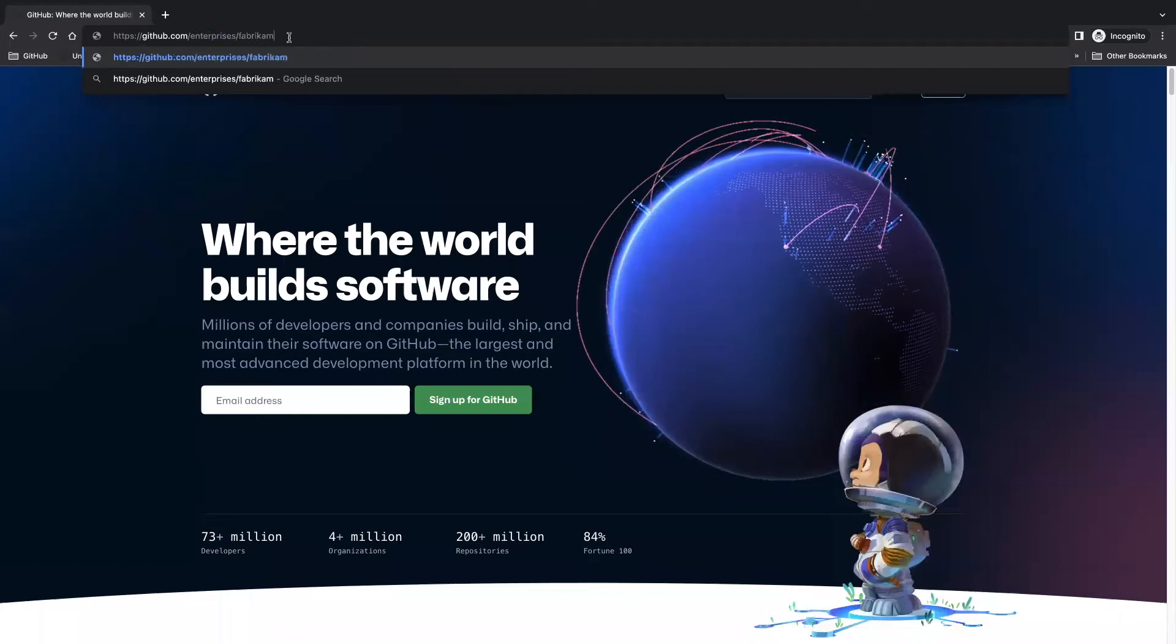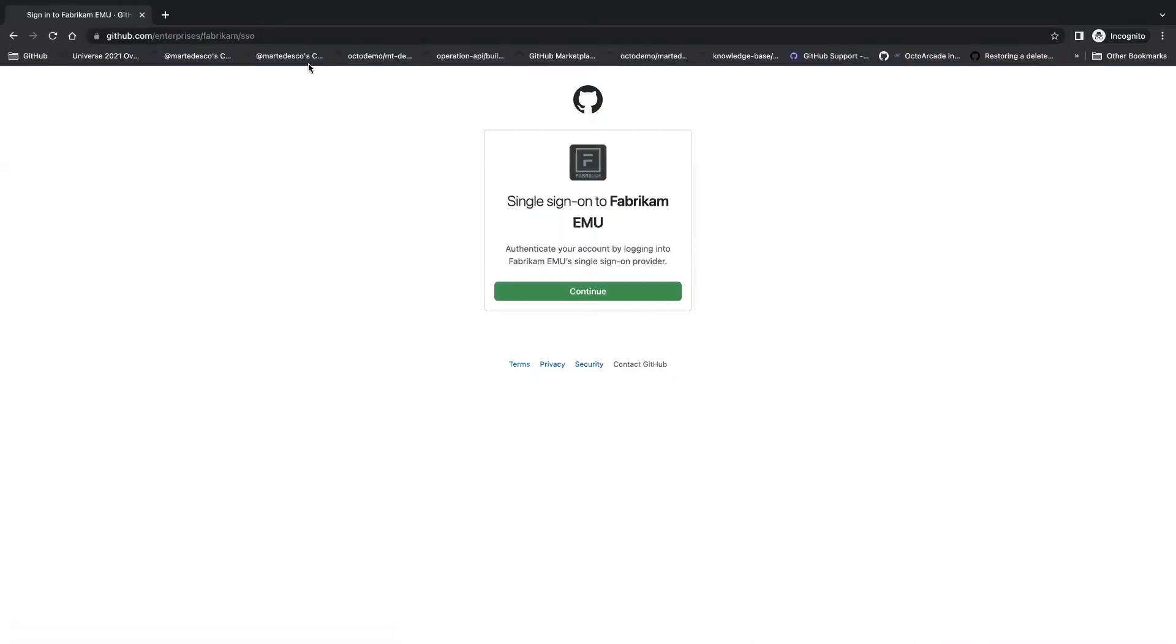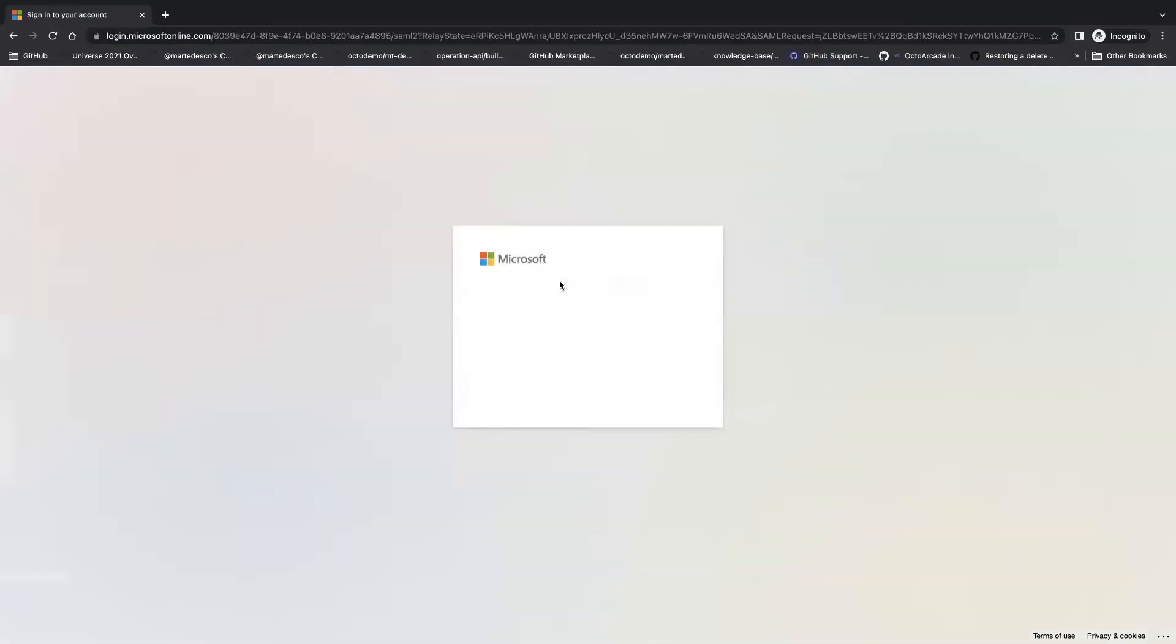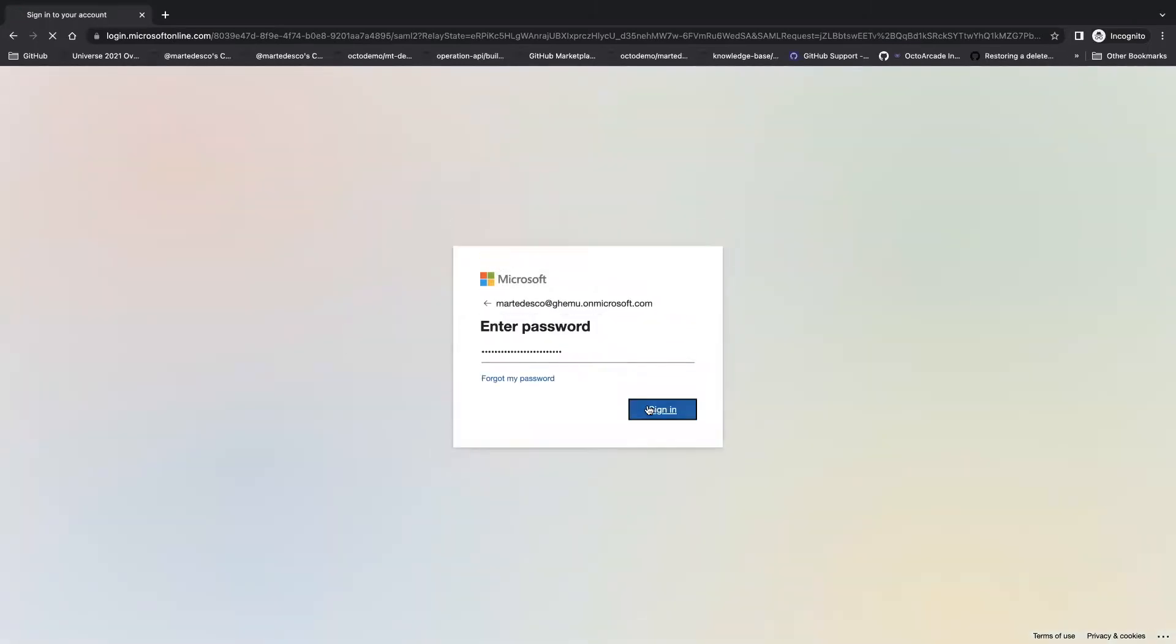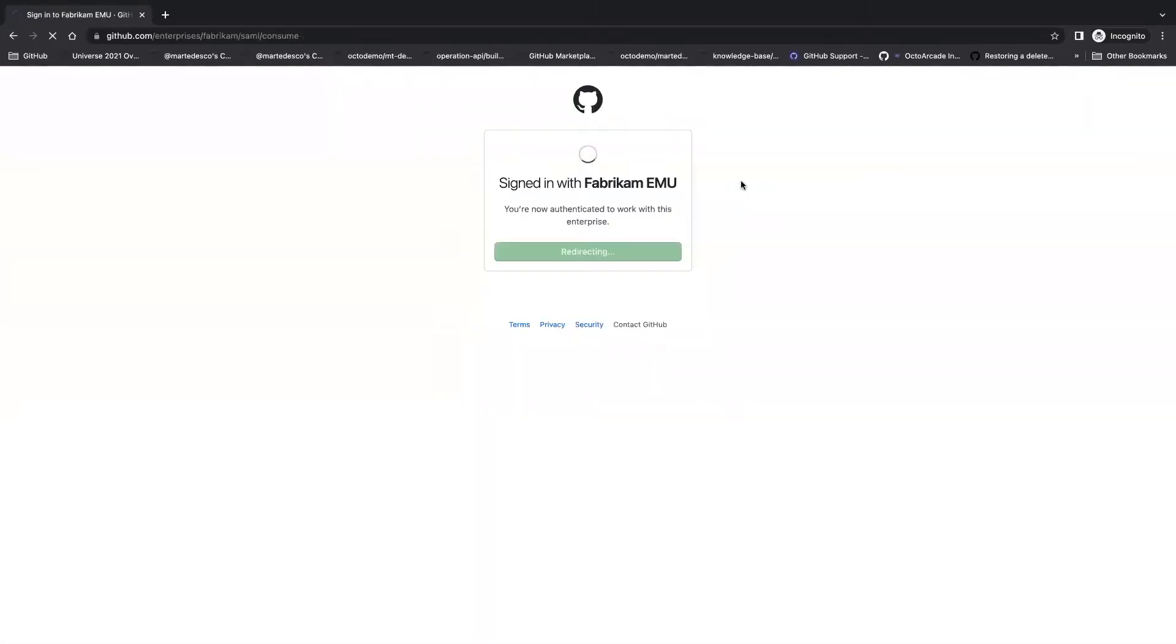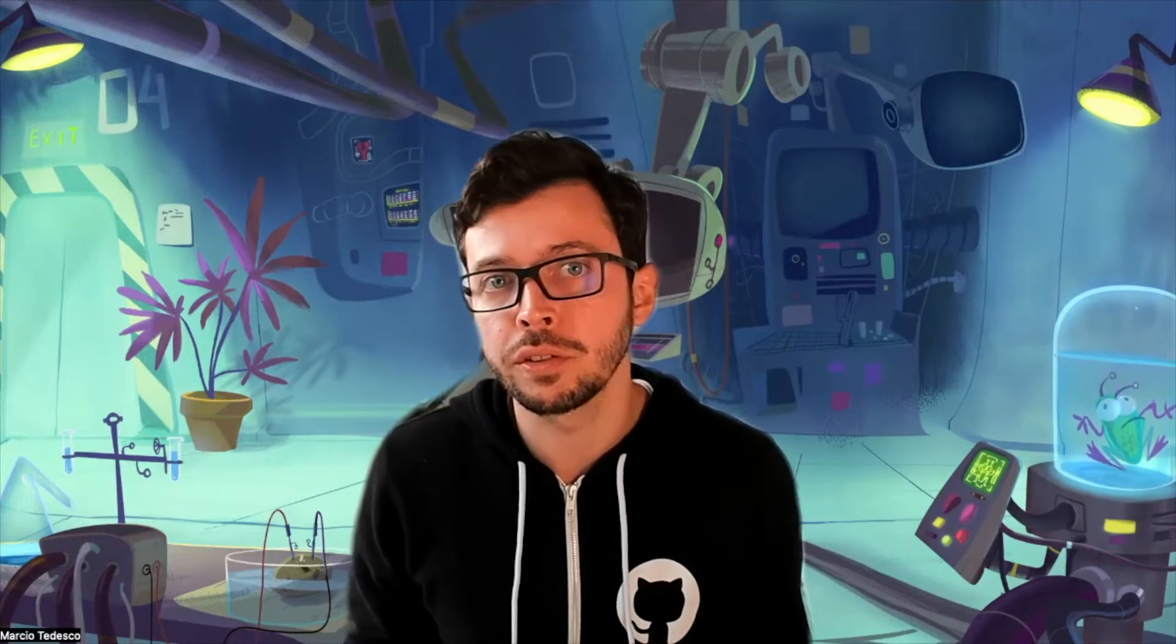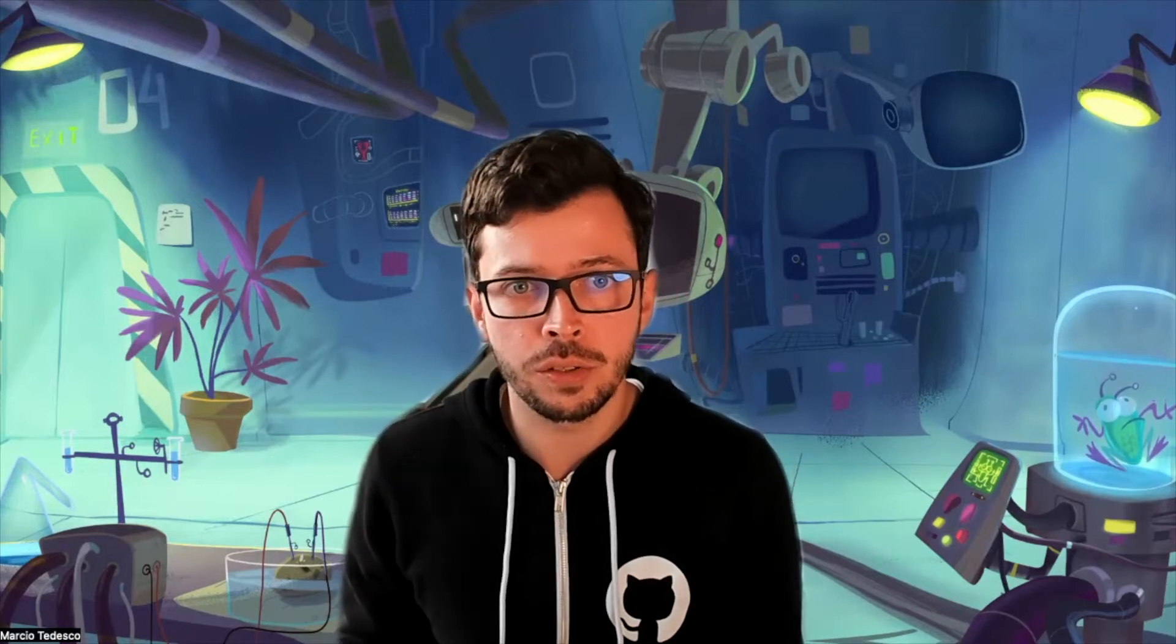While in the EMU world, users have access to a true single sign-on experience. This is mainly due as the identities only existing in your identity provider, which is the single source of truth. Beyond that, by using EMU, you are able to connect your identity provider with GitHub to automate the creation, update, and suspension of GitHub user accounts, in a similar fashion that you're probably doing with other software systems that you integrate with.